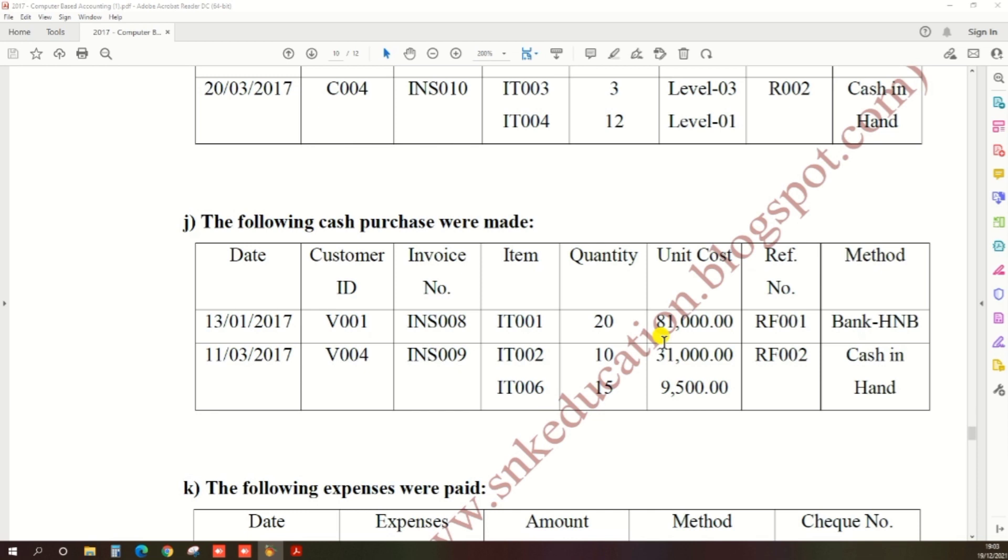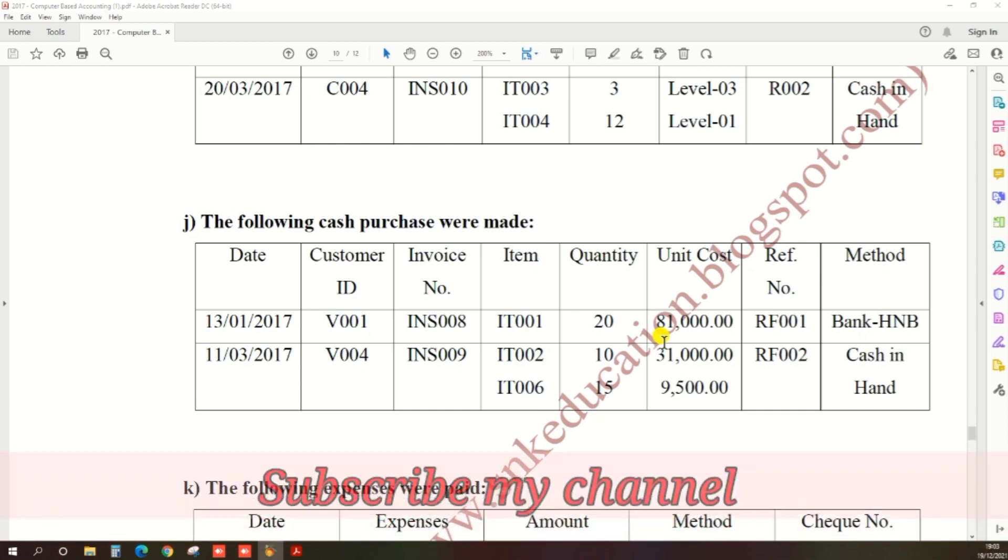The following cash purchases were made is the question, so there's enough information to create a cash purchase.